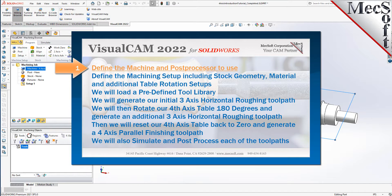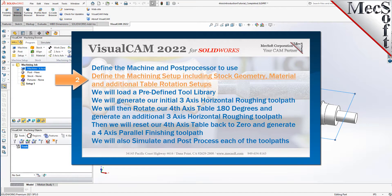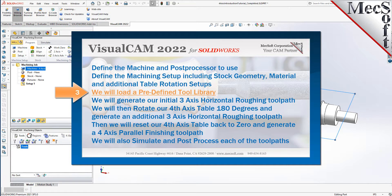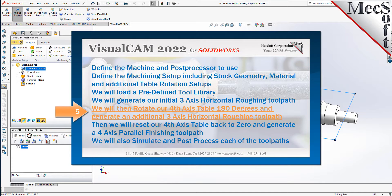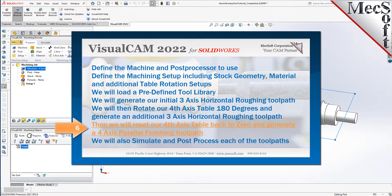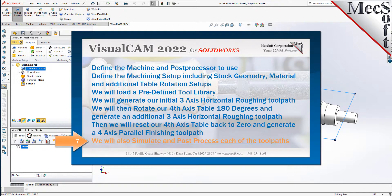We will perform the following basic steps in machining this model. First, we will define the machine and the post processor to use. Then we will define the machining setup including the stock geometry, material, and additional table rotation setups. We will then load a predefined tool library. Then we will generate our initial 3-axis horizontal roughing toolpath, rotate our 4-axis table 180 degrees and generate an additional 3-axis horizontal roughing toolpath. Then we will reset our 4-axis table back to 0 and generate a 4-axis parallel finishing toolpath. We will also simulate and post process each of our toolpaths.